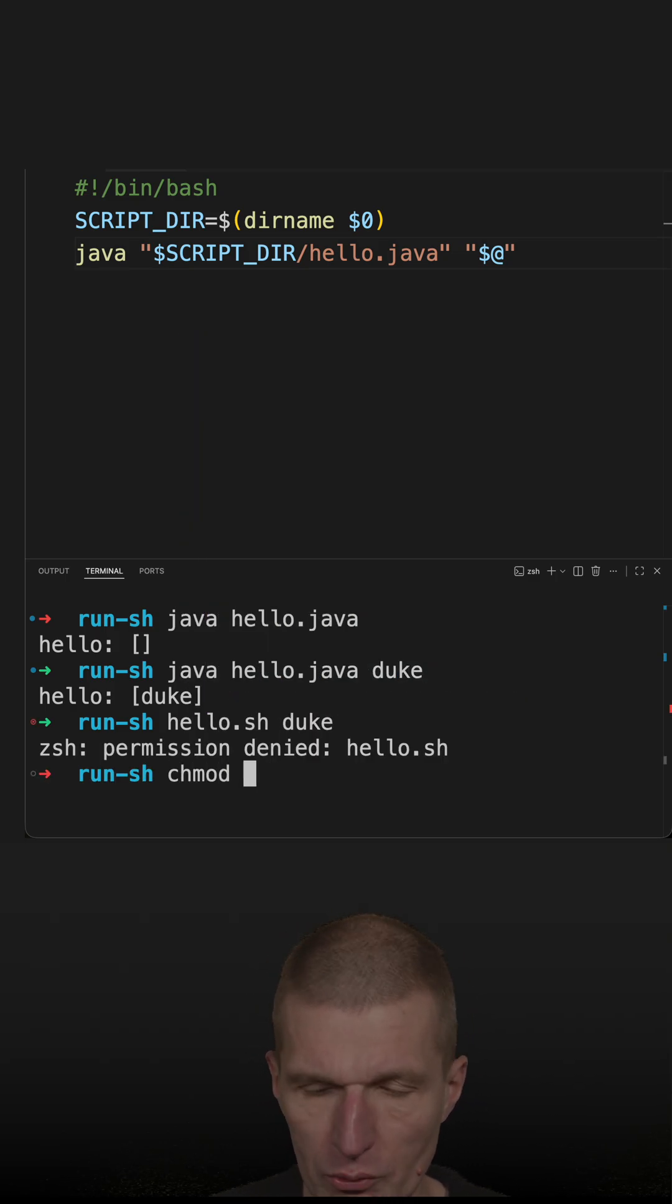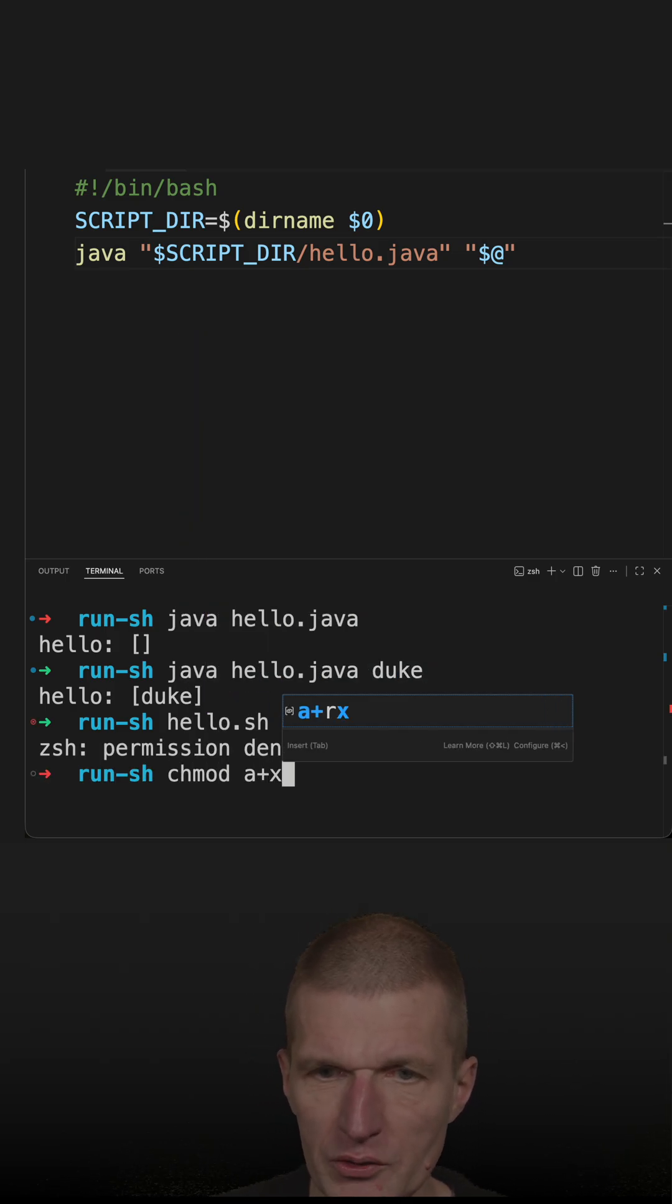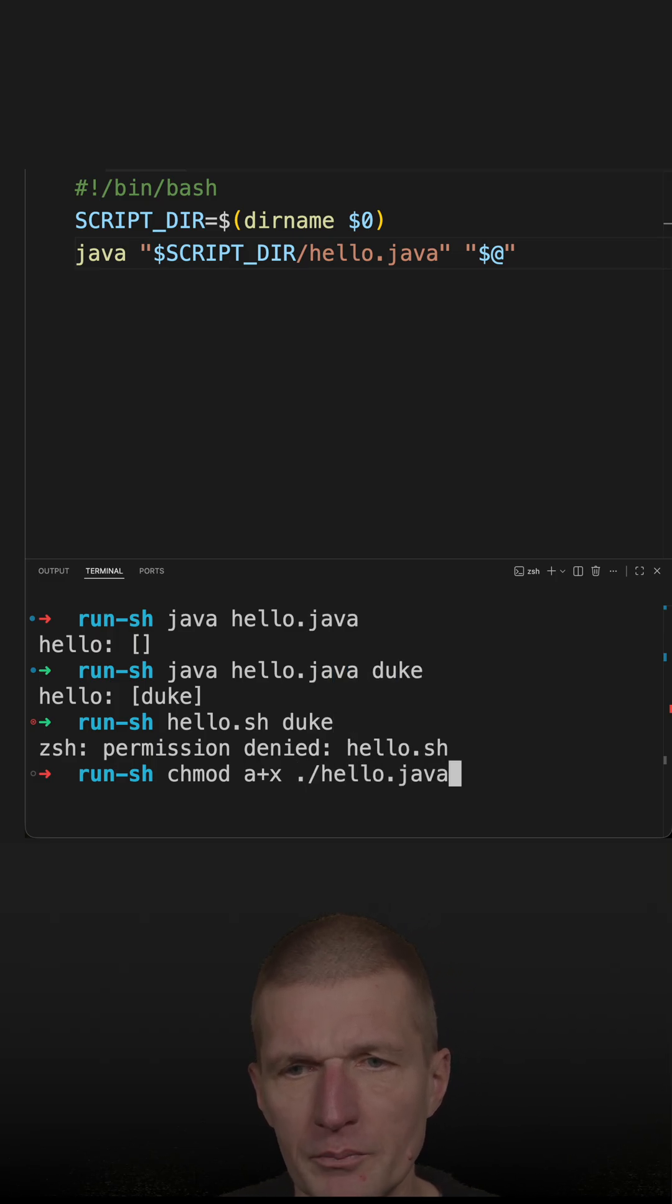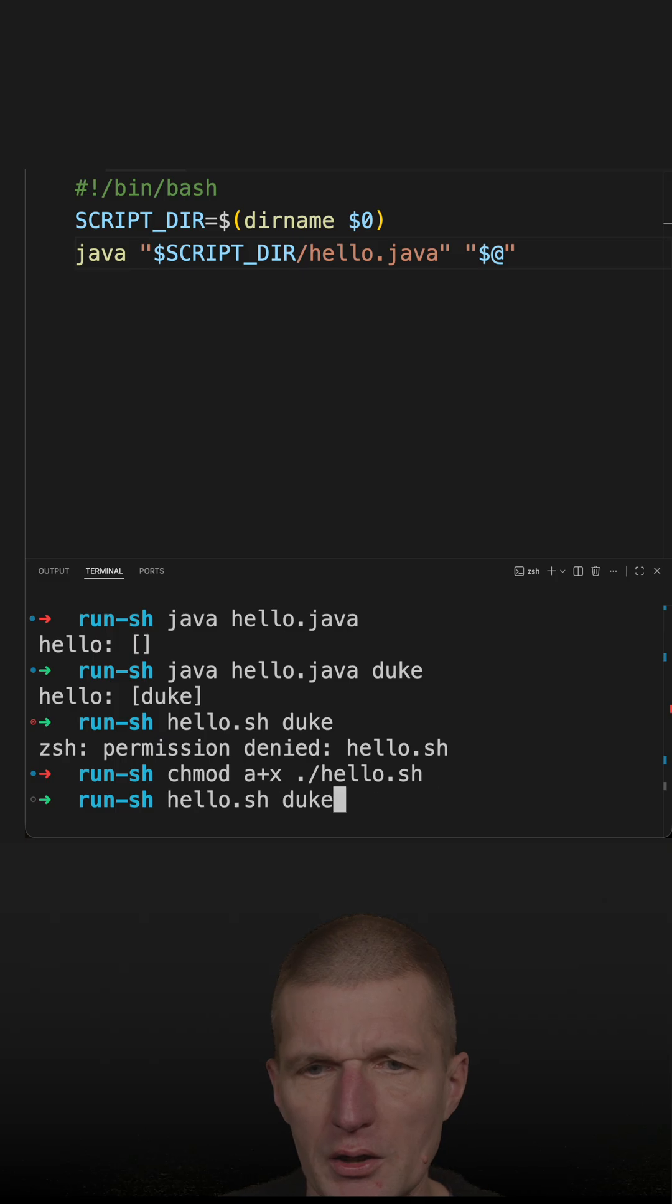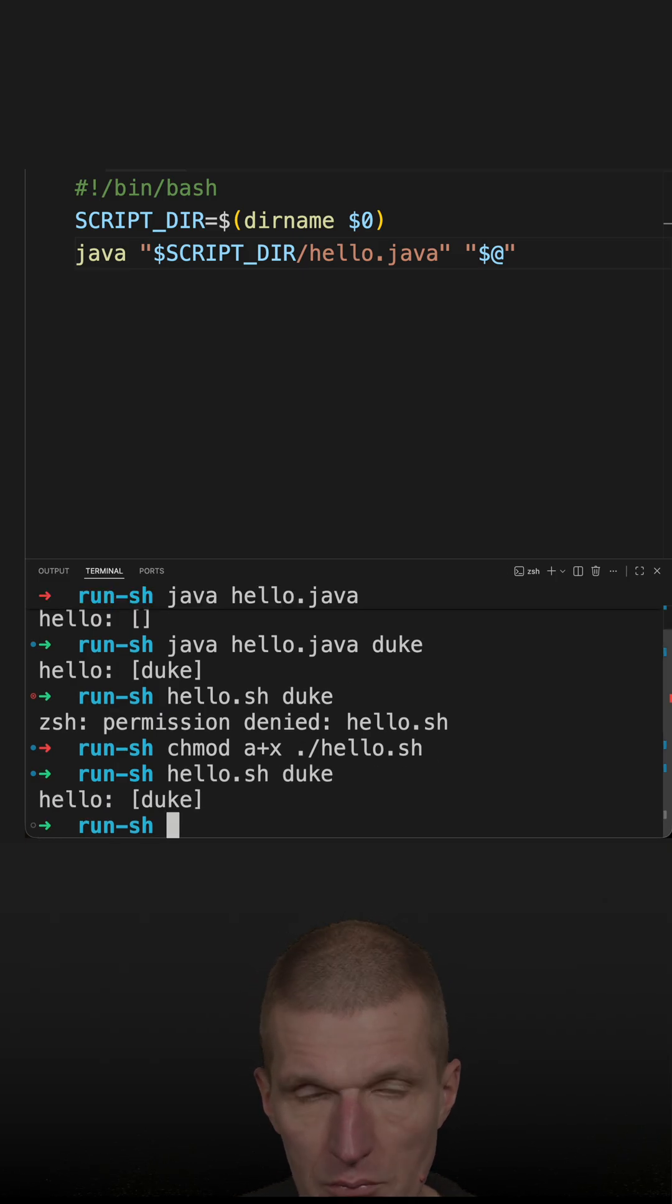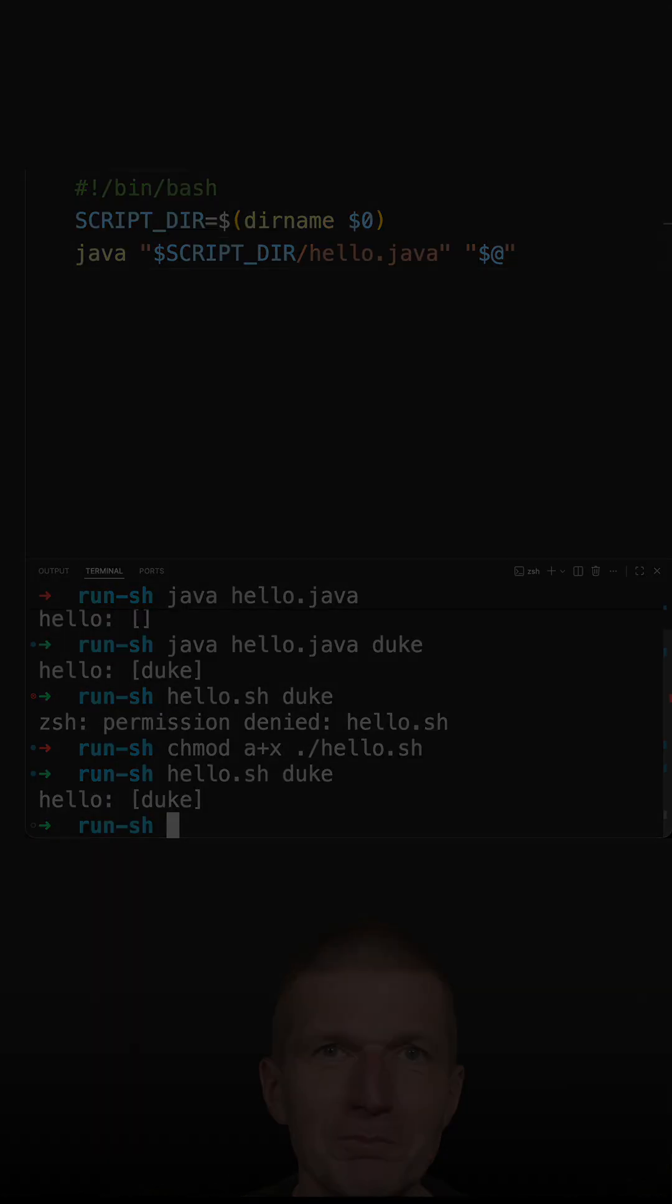Because a script has to be executable. So let's make it executable, and now it should run, and it is working.